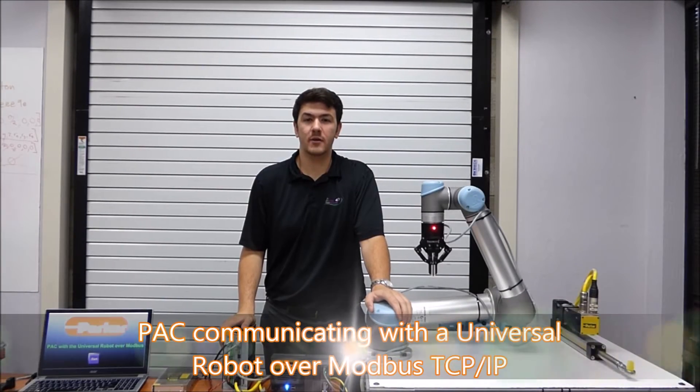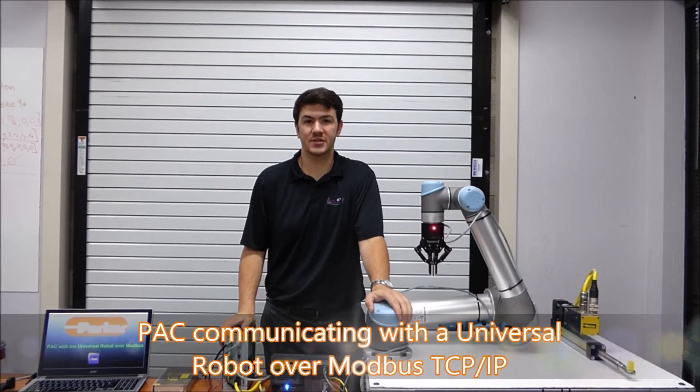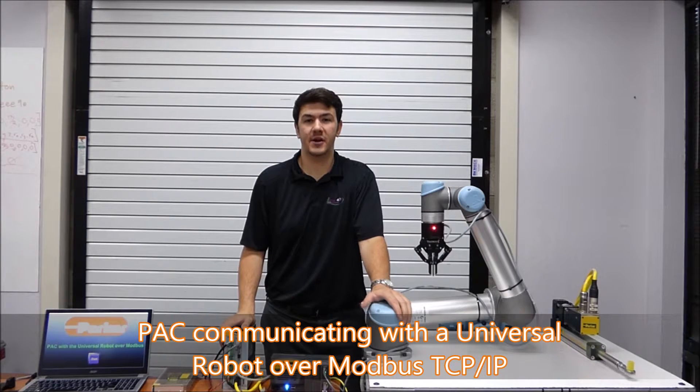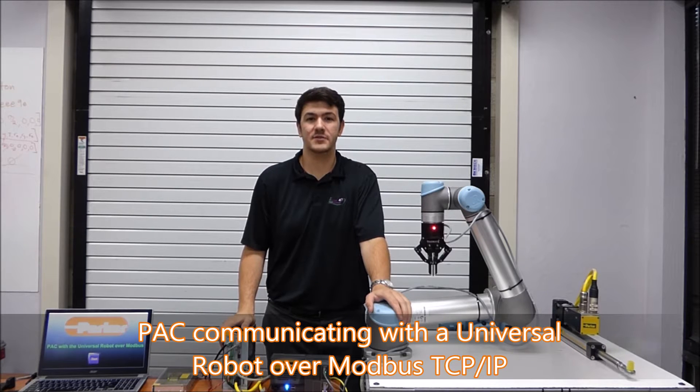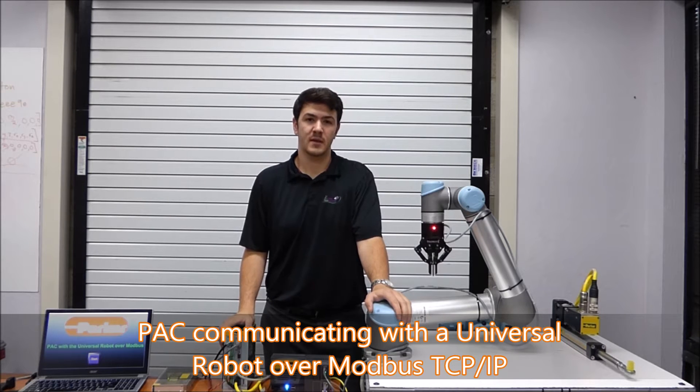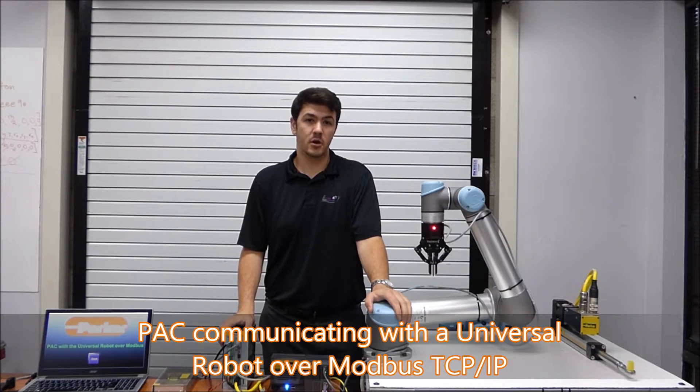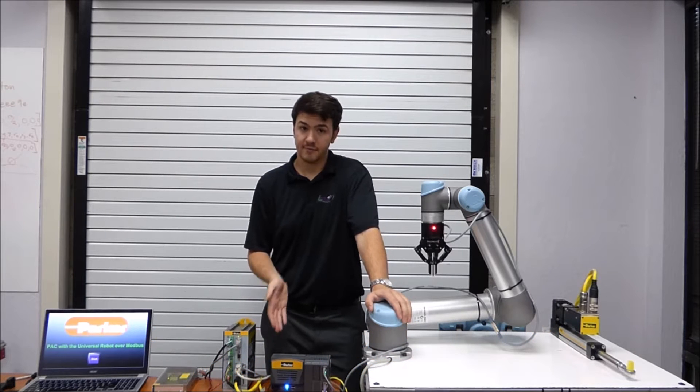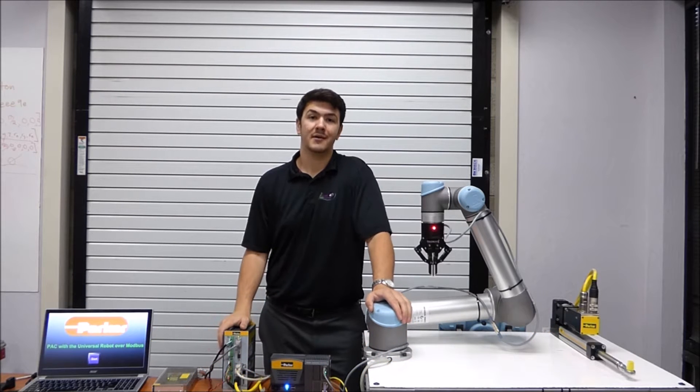Hello, Ryan here with InPosition Technologies and today we're going to be talking about Parker Hannigan's new machine controller, the Parker Automation Controller, also known as the PAC for short.